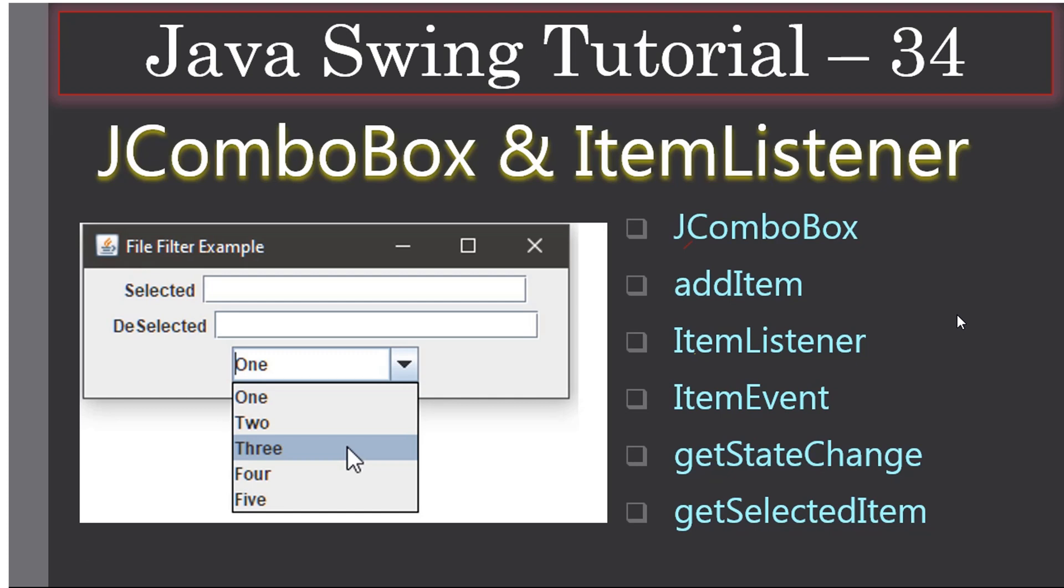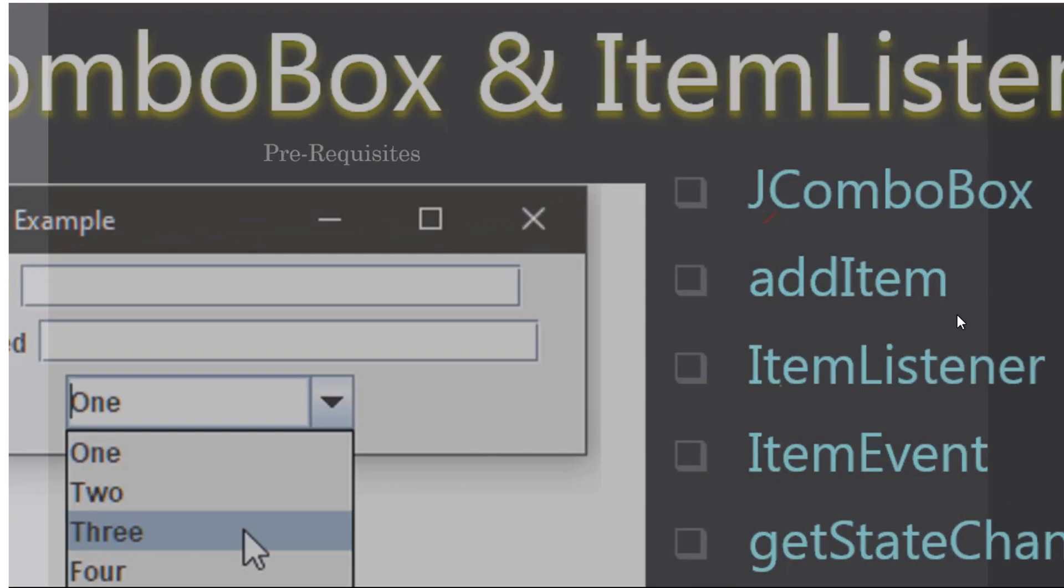Hello friends, welcome to Java Swing tutorial. You are watching the last part of the JComboBox and ItemListener video. In this part 3, we are going to look at the demo and create this example you are seeing here in Eclipse.